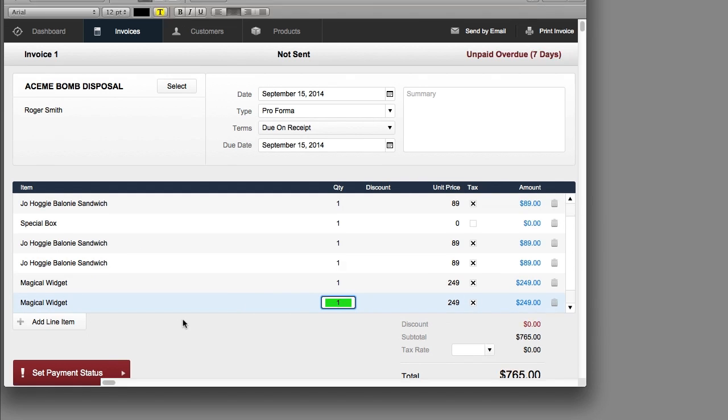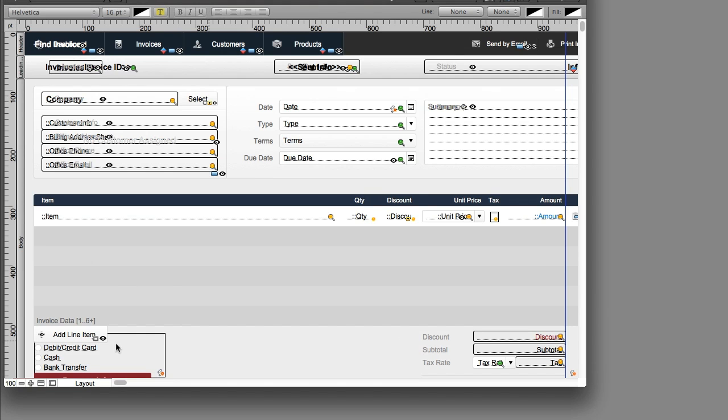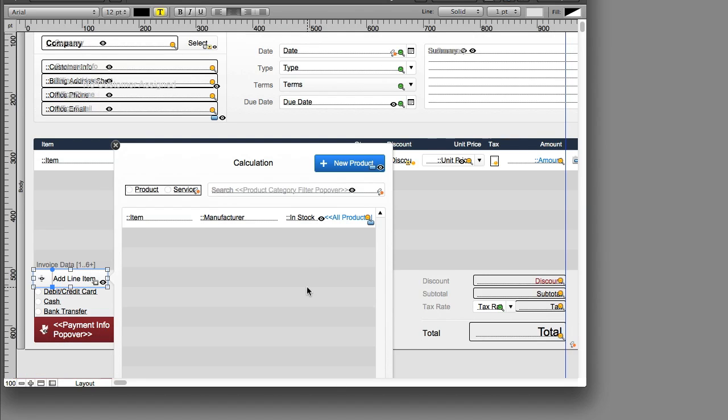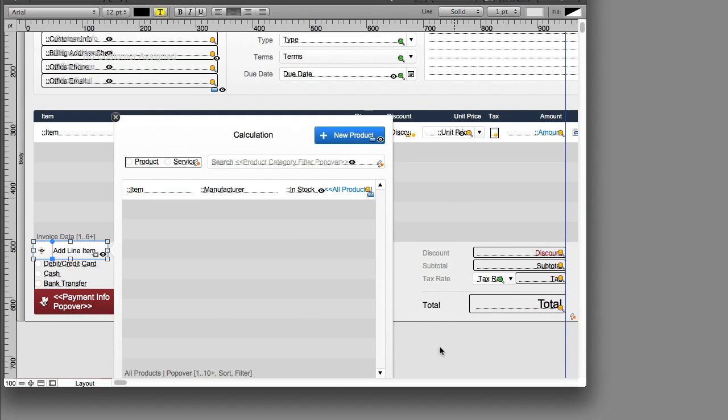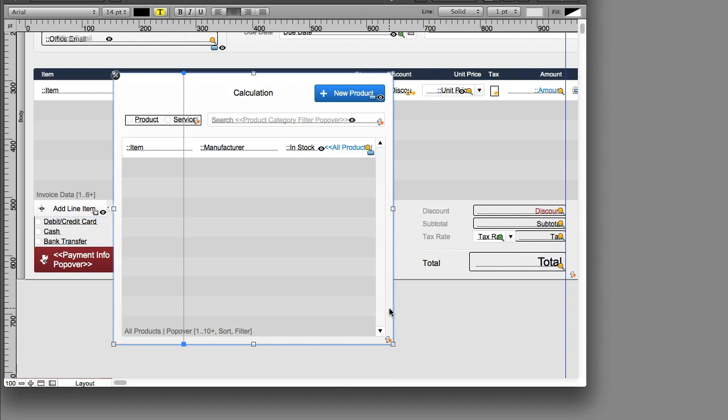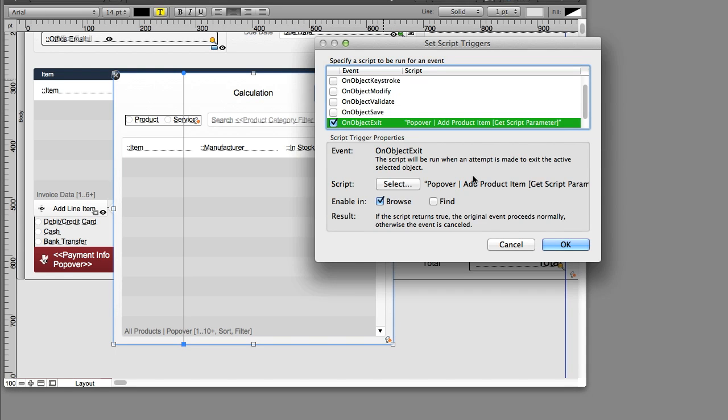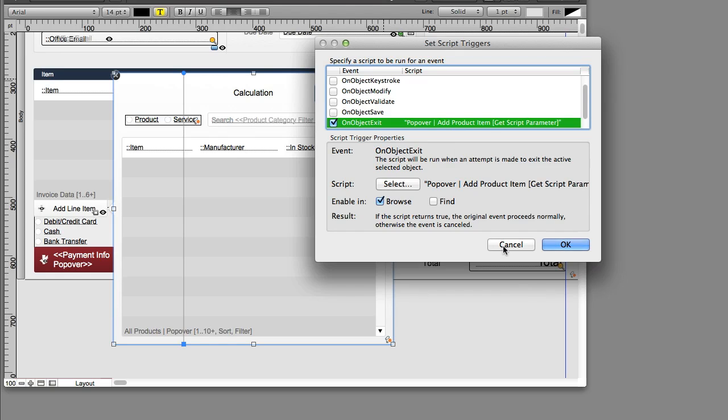I'm going to take the opportunity to show you what's going on here. First off, it's important to note that this button right here doesn't activate a script. It simply brings up this popover right here. This popover, if you double-click it, actually has a script trigger attached to it. It actually calls this script called popover add product item.